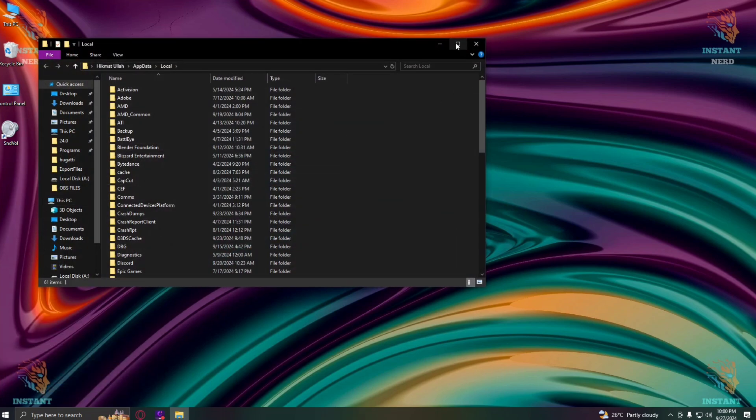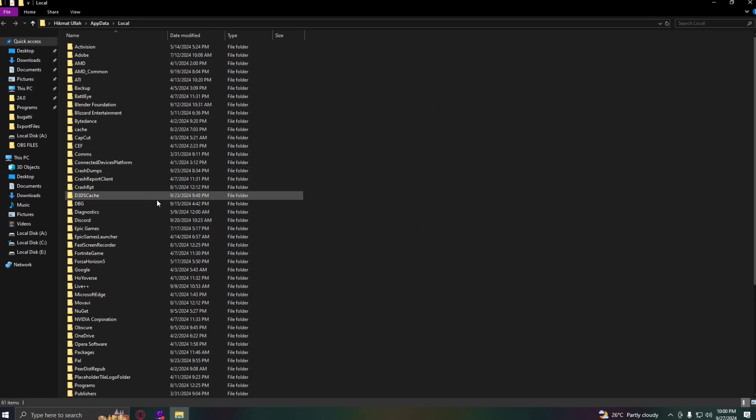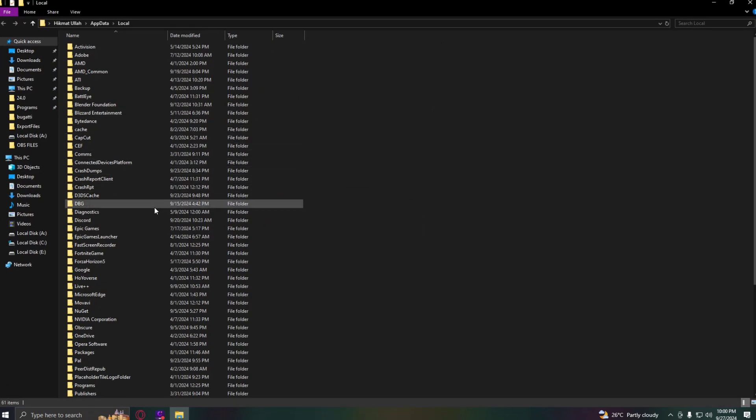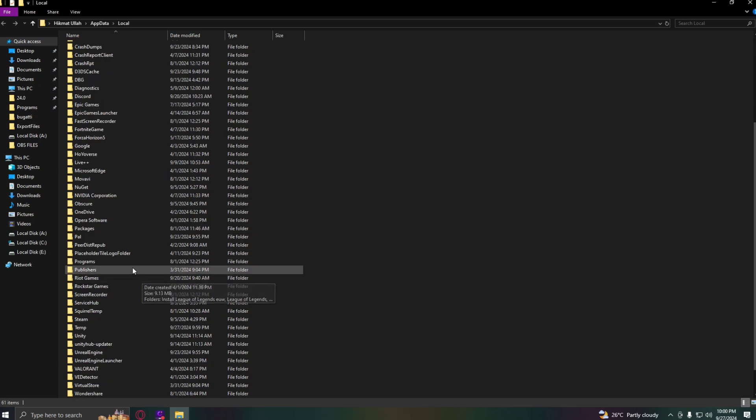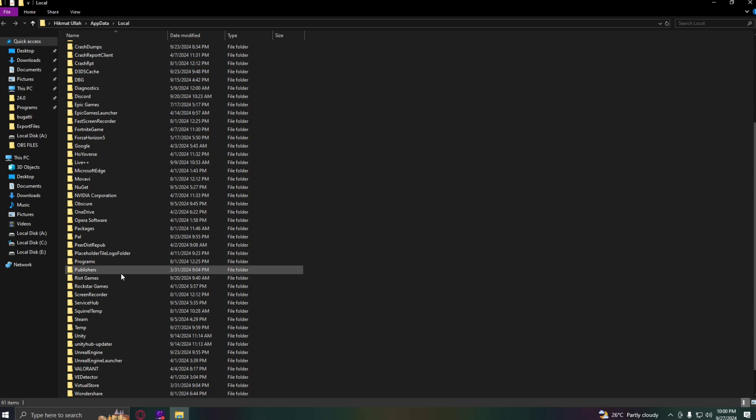Once you are in this folder, look for the folder named Roblox or something similar. When you find it, right-click on it and simply delete this folder. This folder is usually the cause of the issue.